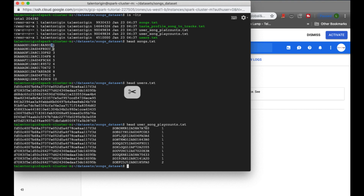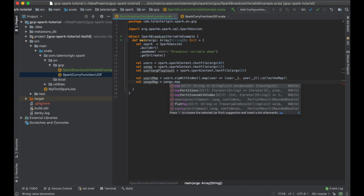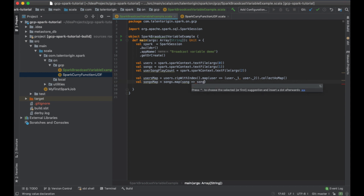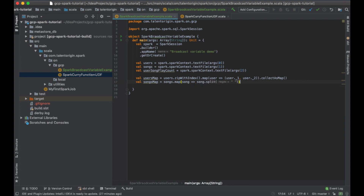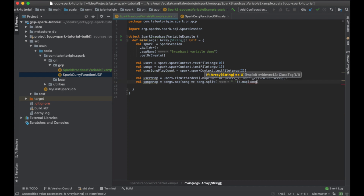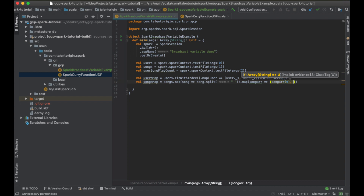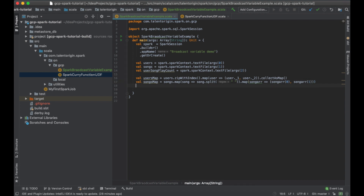Similarly, I'll create a songs map. For songs, a unique ID is already assigned, so I don't need to create one. I can simply read the file and split each line into two elements: the song ID and the song number. I'll do songs.map, then split with space to get an array. Then I'll do another map on the array — songArray(0) is my song ID and the second element is my song unique number — and collect it as a map.